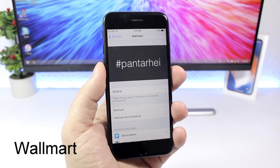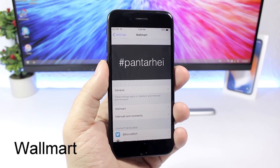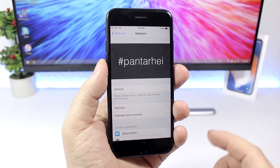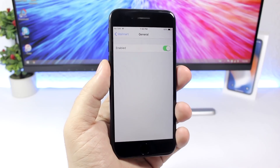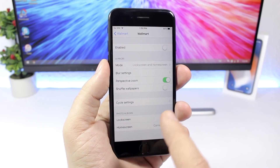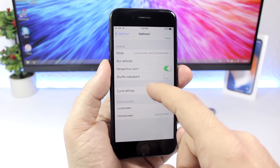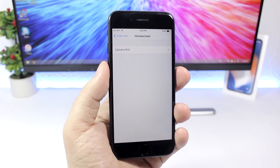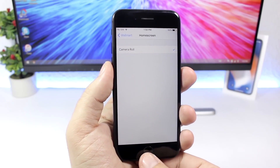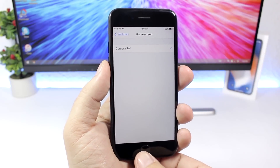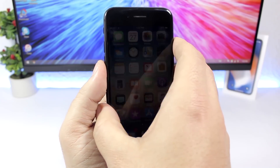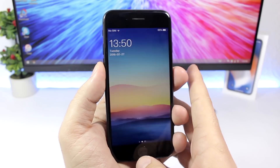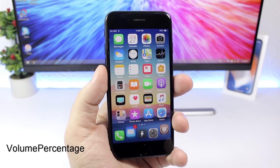First is Wallmart — this is a pretty cool one that will change the wallpaper of your device every time you unlock it. Go to the settings of this tweak, hit the enable button under General, then go to Wallmart and enable it. Go to Photo Album, where you can choose a photo album for the lock screen and home screen separately. Here I have set my camera roll. If I lock my device and unlock it, you can see it changes the wallpaper every time.